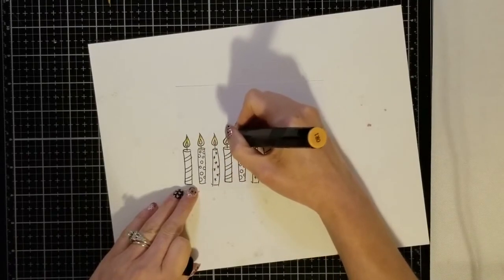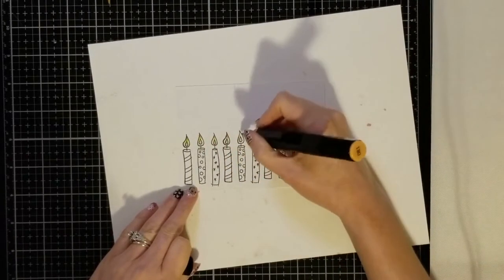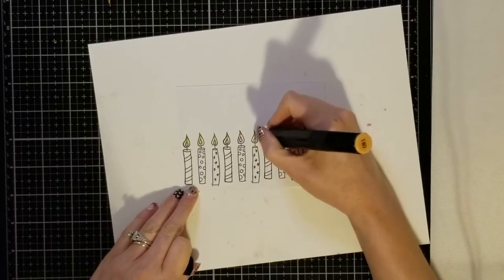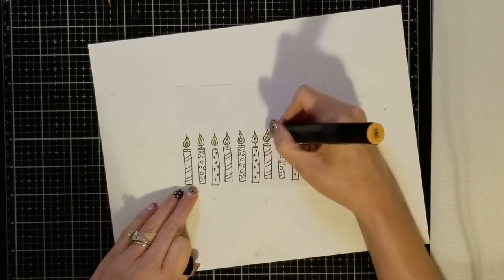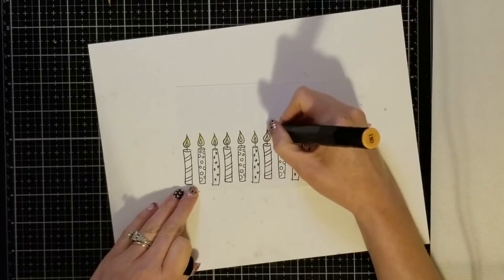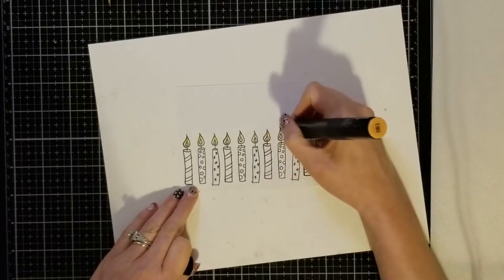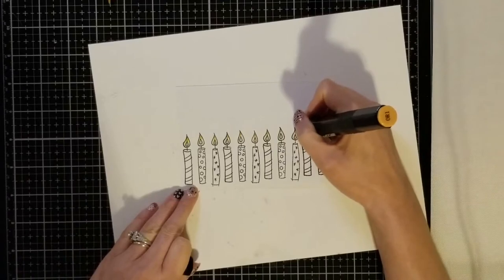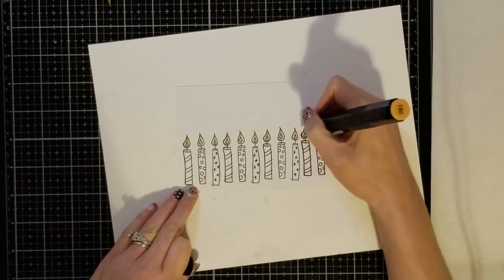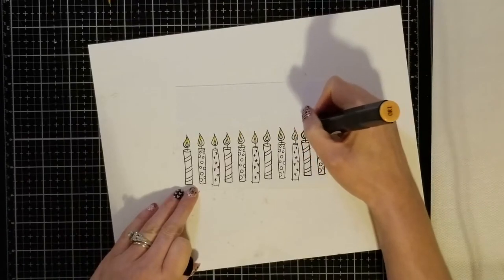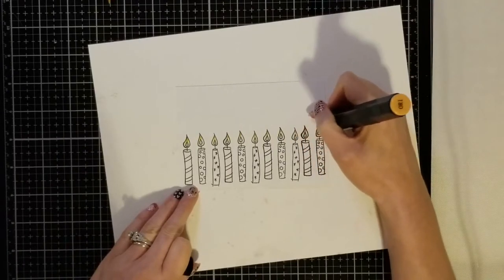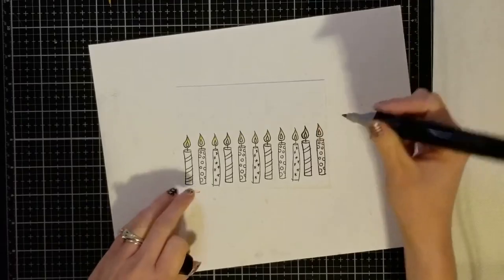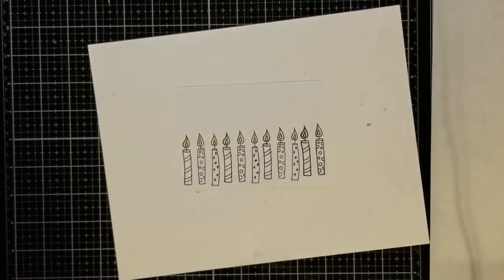You may notice now that I have a white piece of paper behind here and that's because when you're coloring with alcohol markers you really should have a piece of paper behind there to just absorb all of the extra alcohol from the marker itself.